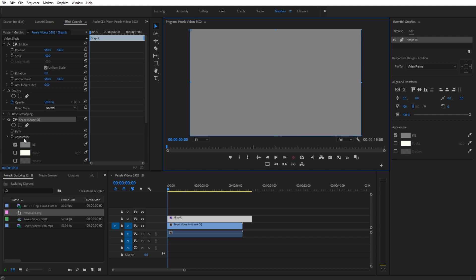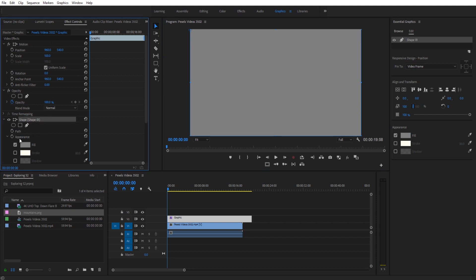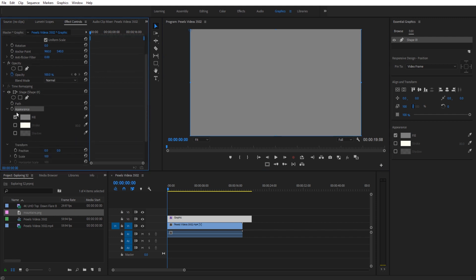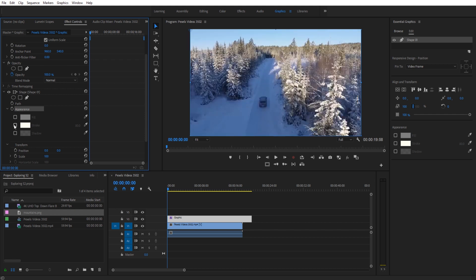Next what we're going to do is go into the appearance tab. So go to effect controls, go to that shape you created, go down to appearance. Then we want to remove the fill and just add a stroke, and just like that you have a border that's created.